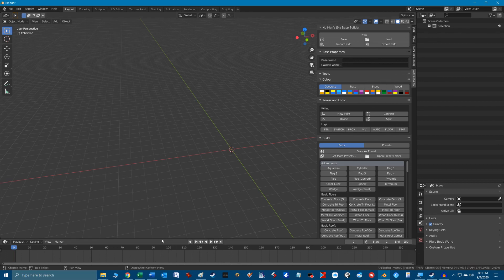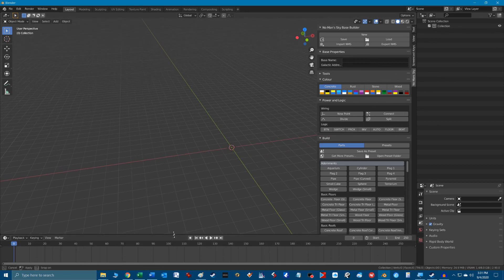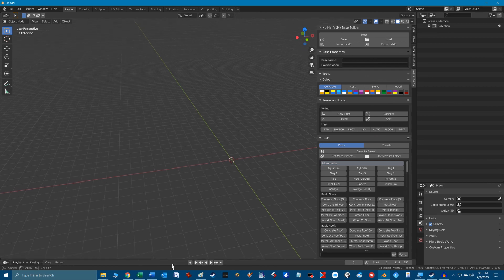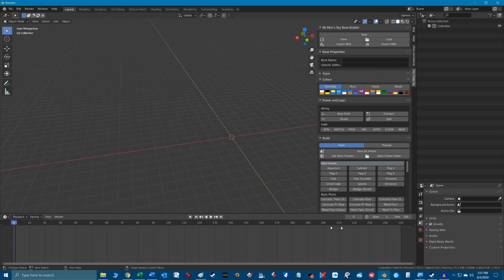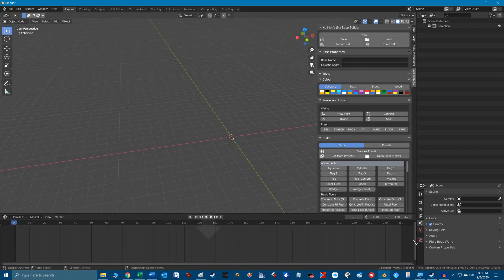You can also get rid of the animation window along the bottom of the workspace. We won't be using this feature and you can do this by clicking and dragging down on this little handle at the very edge of the animation window to make it disappear.